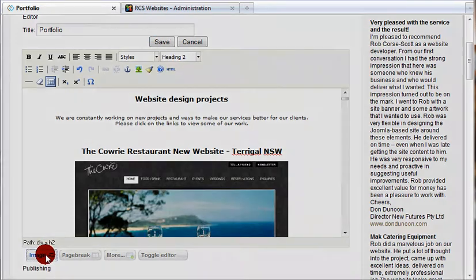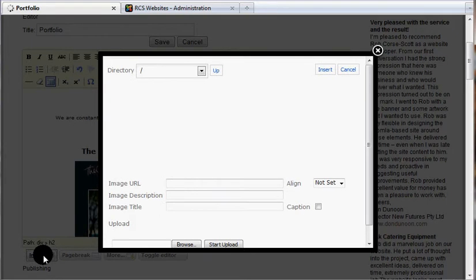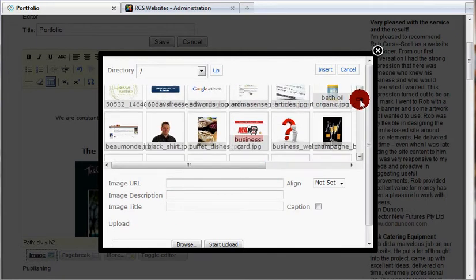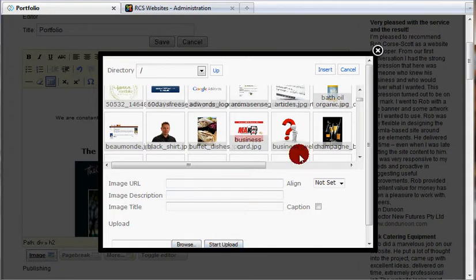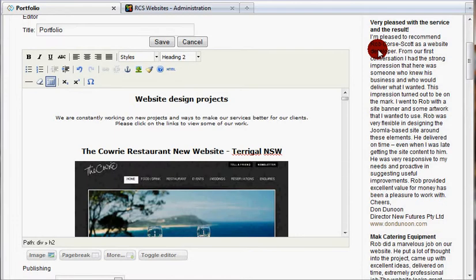If I want to add an image, I click the image button here. A folder opens up with all the images that I have installed. I can browse for more and upload them if I want, which will go into here. I can click on the image and click insert. In its simplest form, that is all you need to do to make changes to your website.